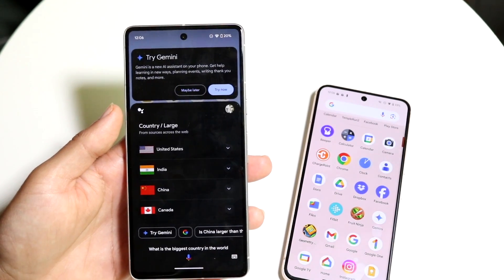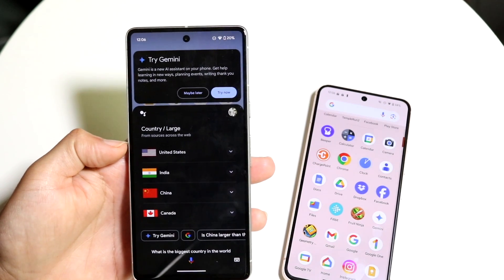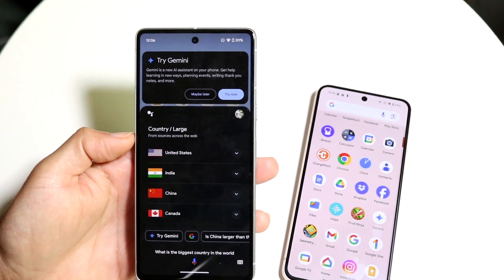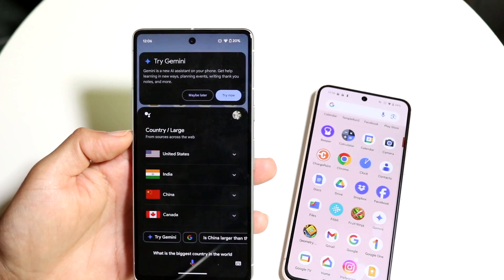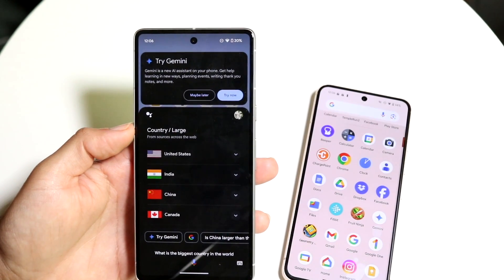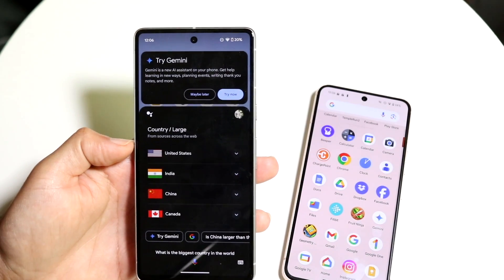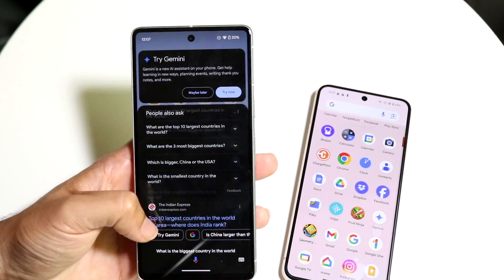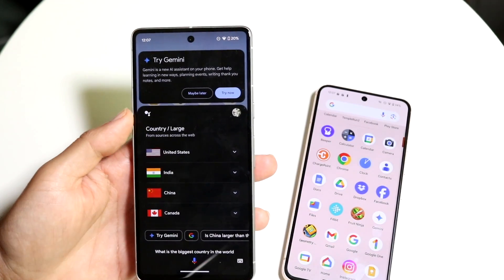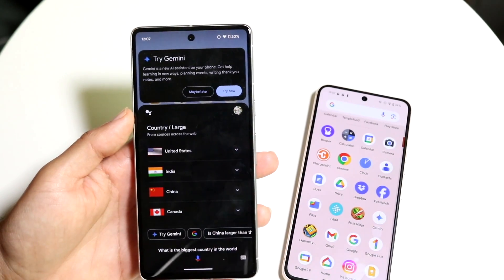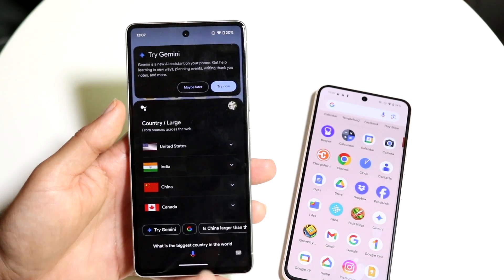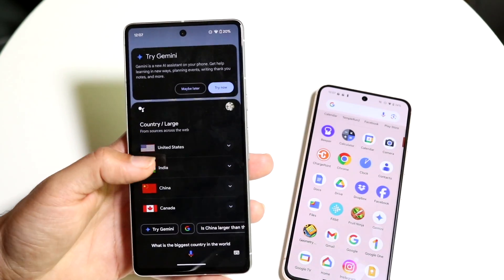I can ask it questions and it gives me a breakdown of the biggest countries, whether by population or by size. You have that capability built right in. And even when you type in Google Assistant, it tells you to try Gemini right at the very top — it looks very nice.